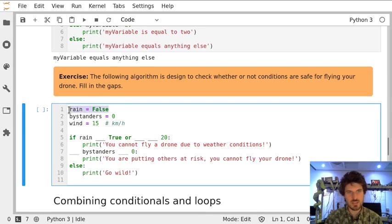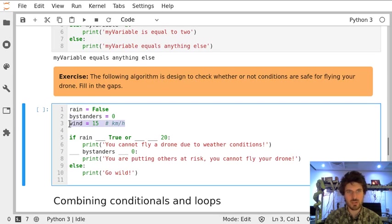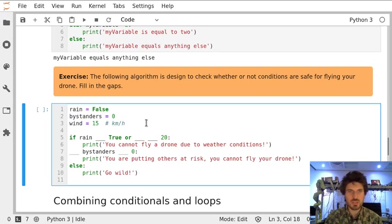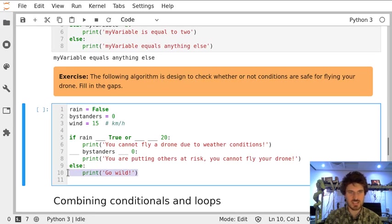We know that it is not raining, there are no bystanders, and it's fairly mild wind. Now we want this algorithm to tell us that conditions are safe to fly. We want it to get to this statement which tells us that it is safe.